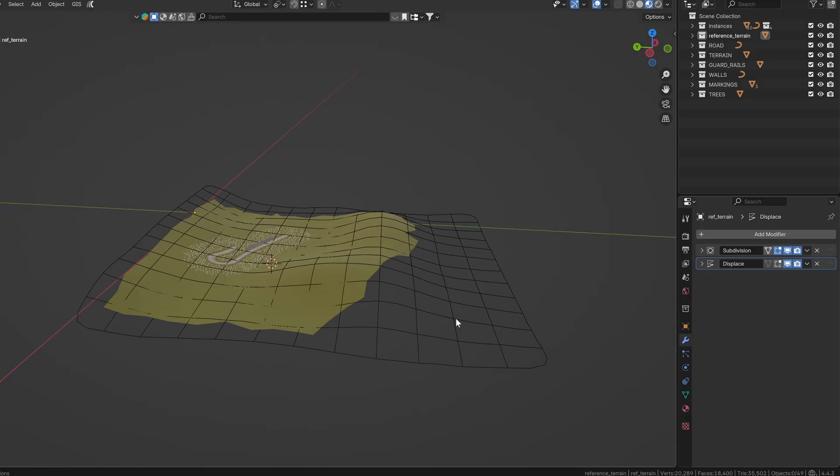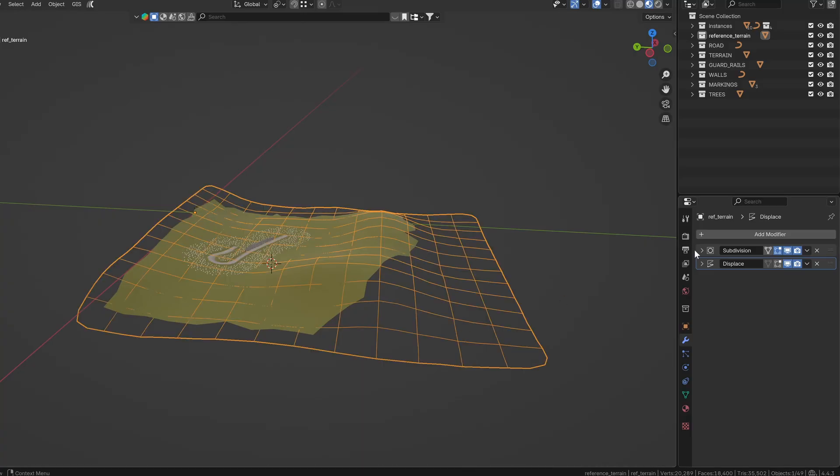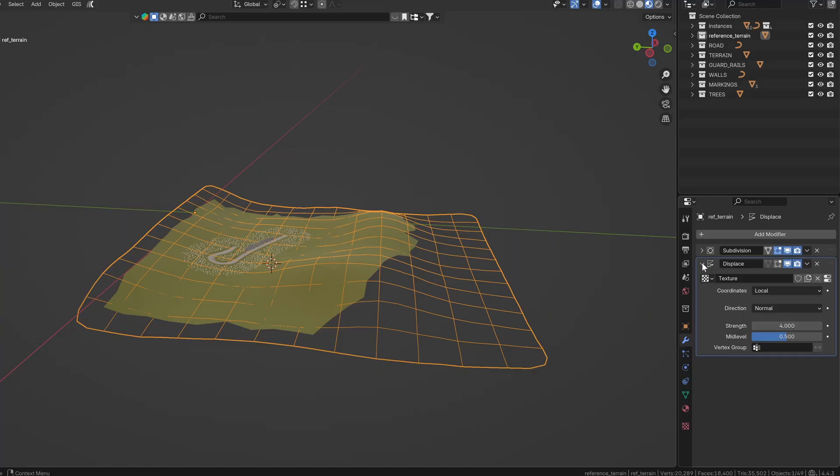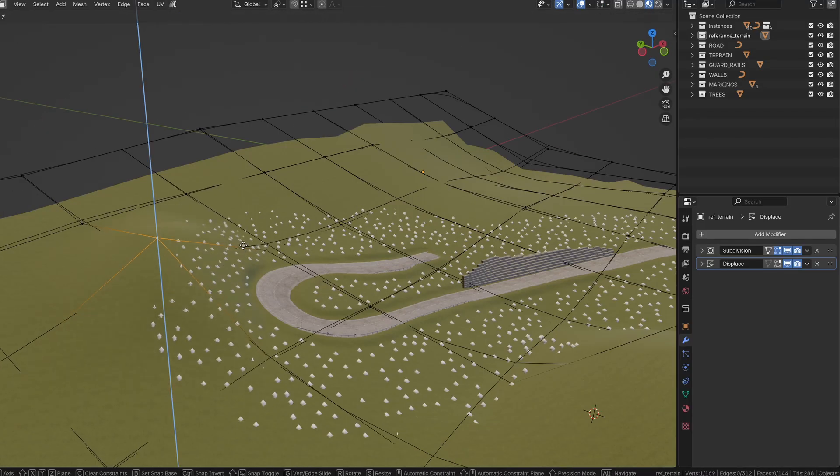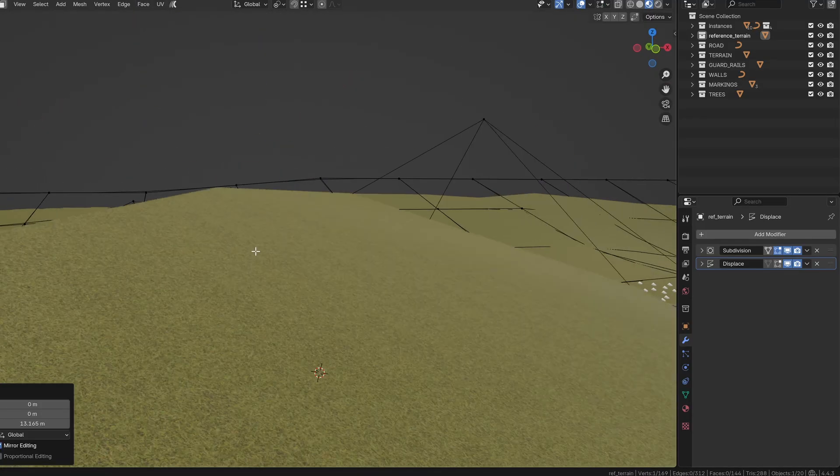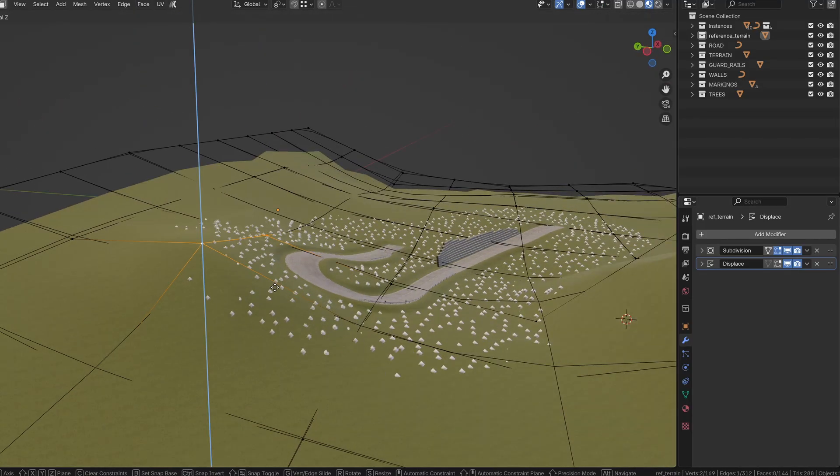The reference terrain I included is just a plane with a few subdivisions and a displace modifier. It's a good starting point for your first experiments with the tools.